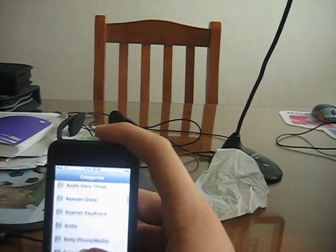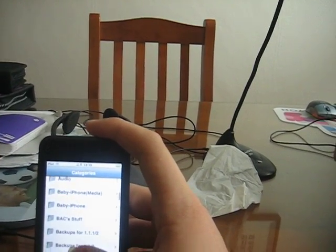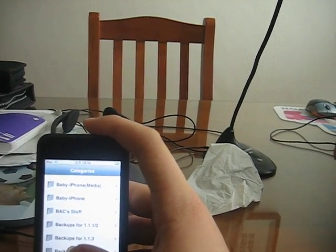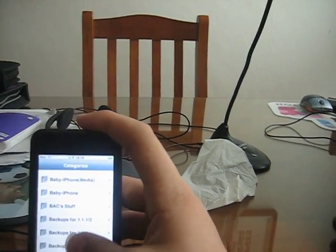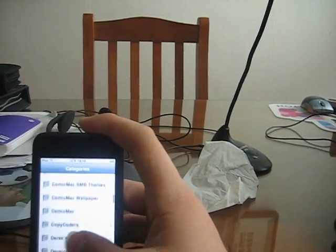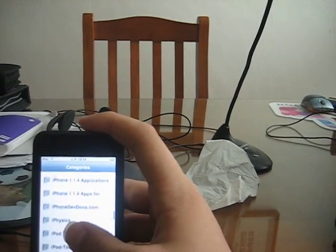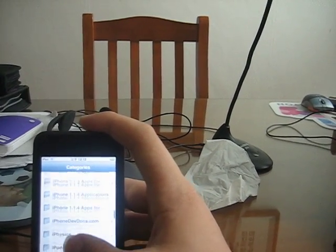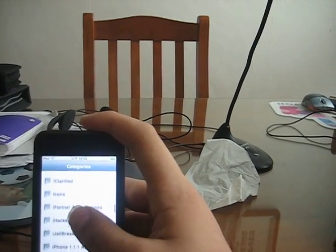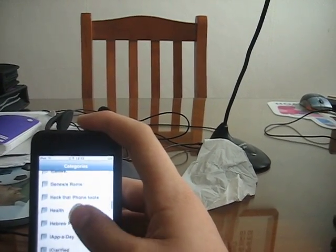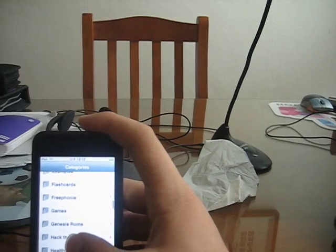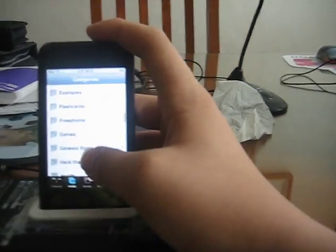The first one is GBA ROMs. Oh, here it is, Genesis ROMs. Not sure if you can see that clearly, but there it is, emulators.